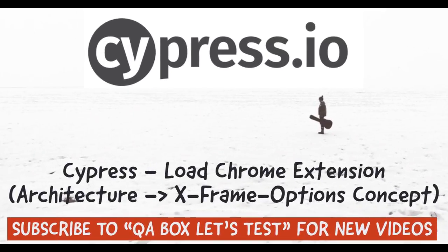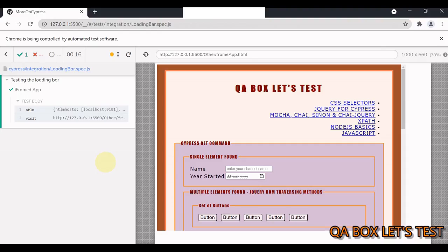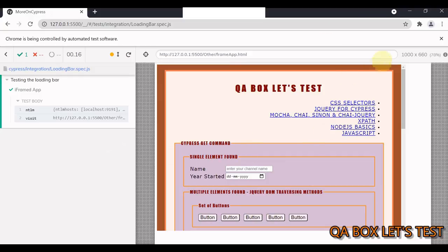Hey guys, welcome to QA Box. Let's test. In this video, we're going to learn how to add a Chrome extension in Cypress. The extension I'm going to load to this Chrome test runner is Ignore X-Frame Headers.